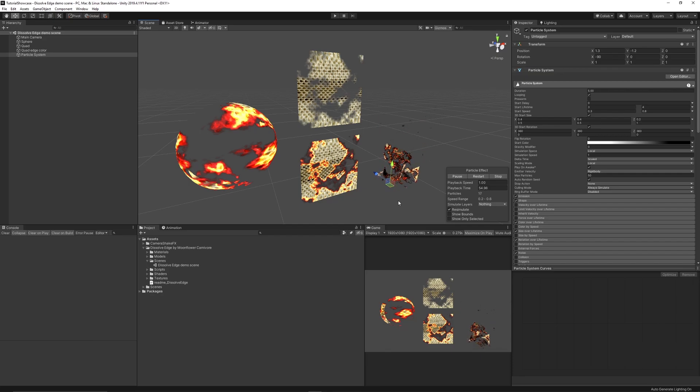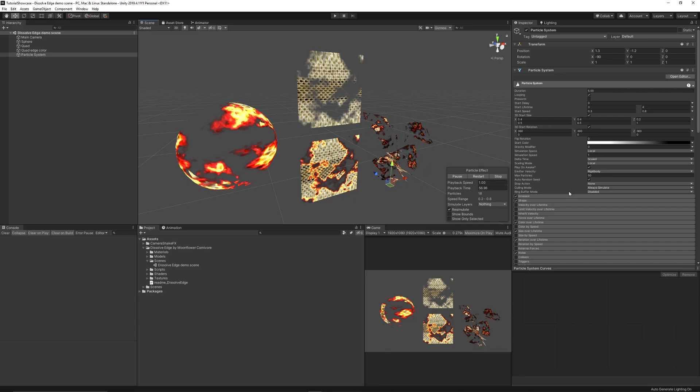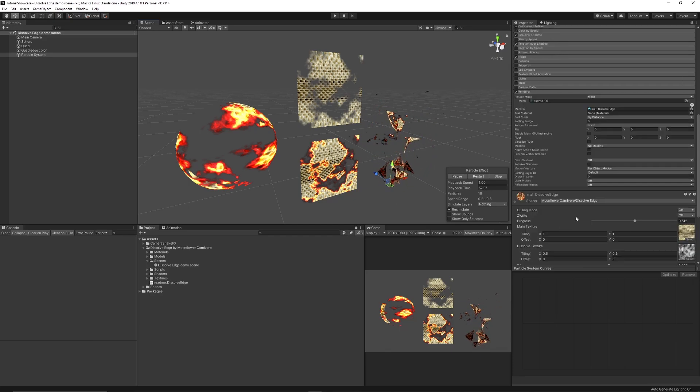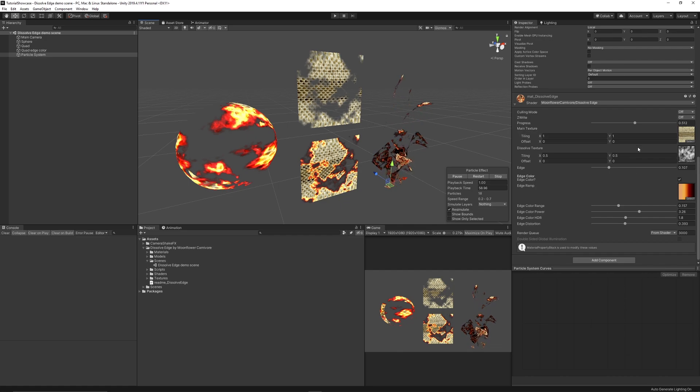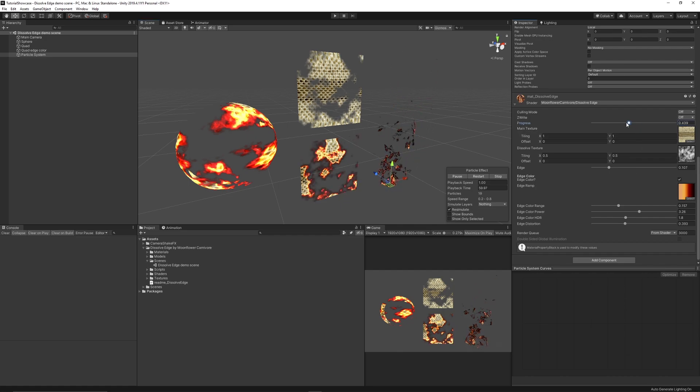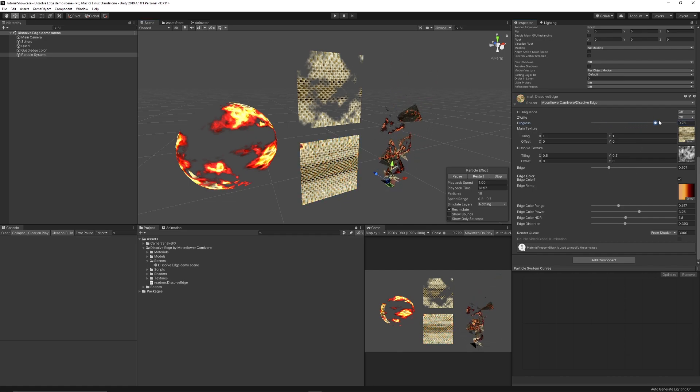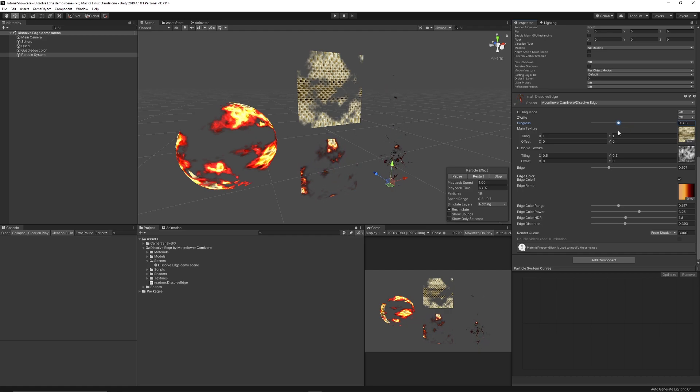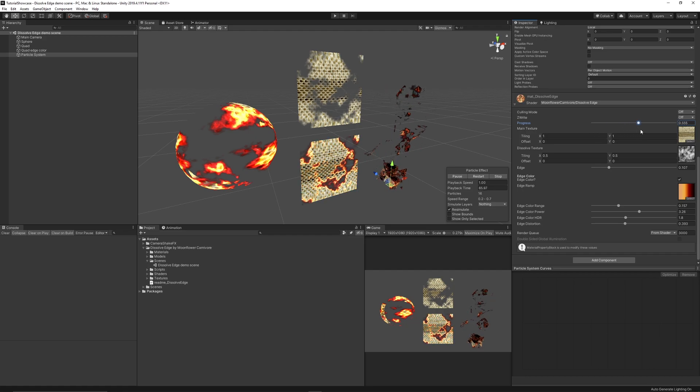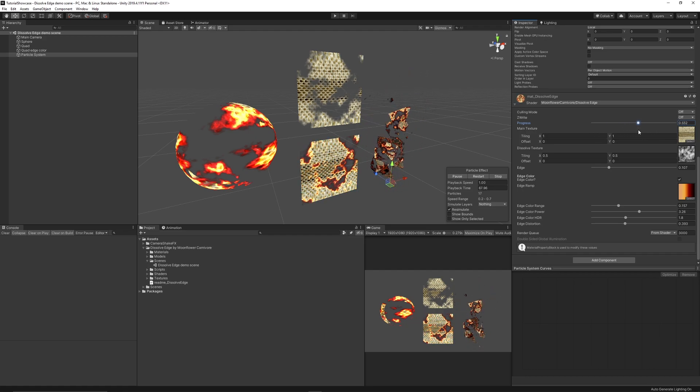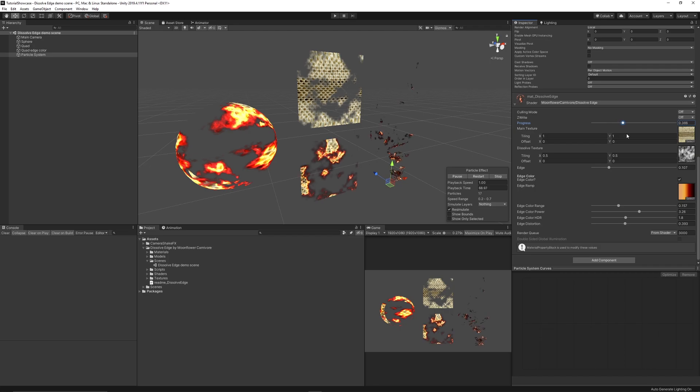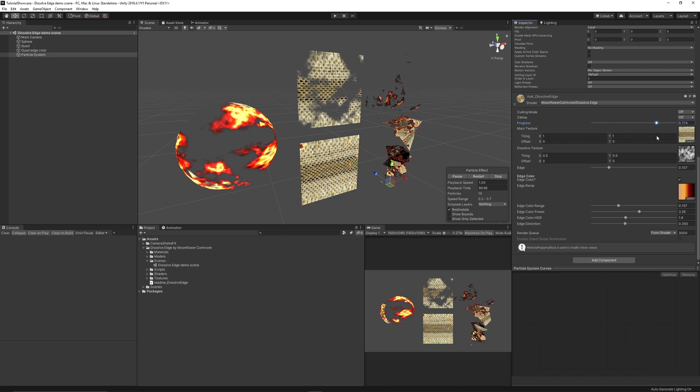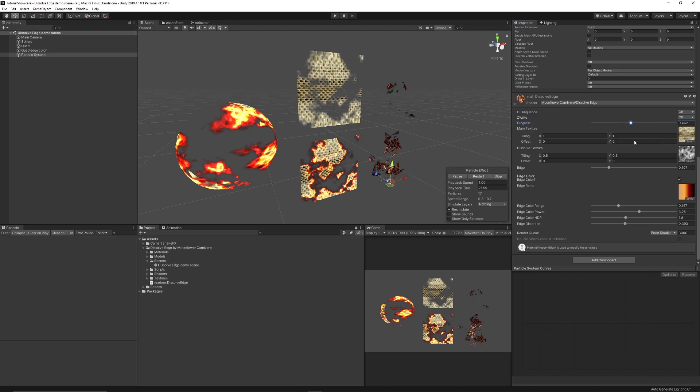Hey guys, welcome to another showcase today. This is a showcase of the dissolve edge shader for Unity which is completely free. It's an unlit transparent dissolve shader which can adjust the edge to create soft edges, gradient, distortion and a HDR multiplier, and is suitable to be used in a particle style.